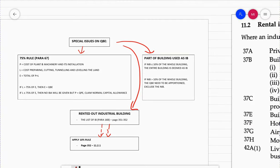Assalamualaikum, so this is the third part of our video on Industrial Building Allowance. Previously we were still talking about the Qualifying Building Expenditure.